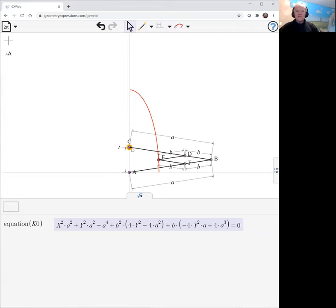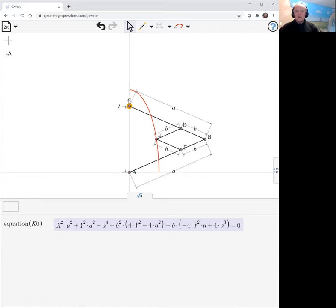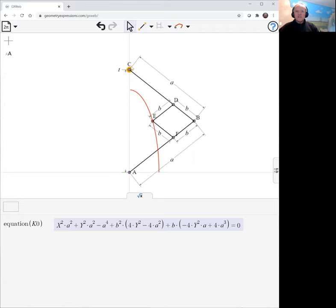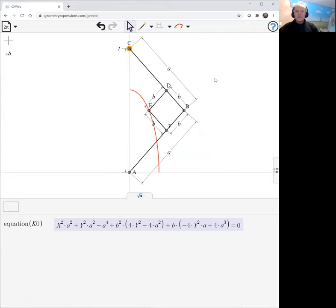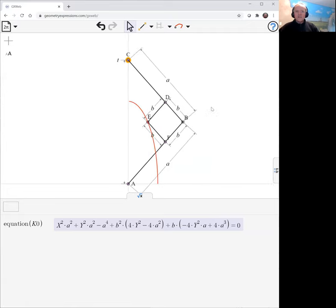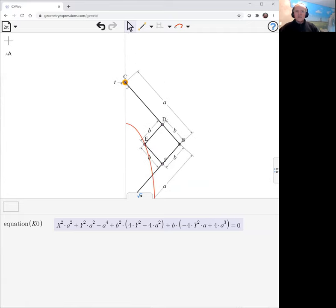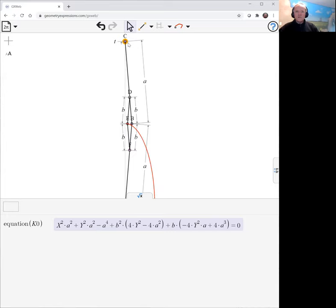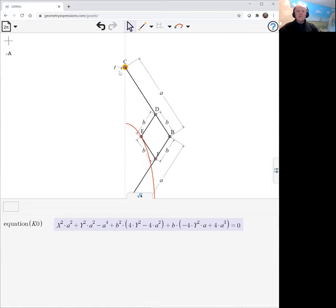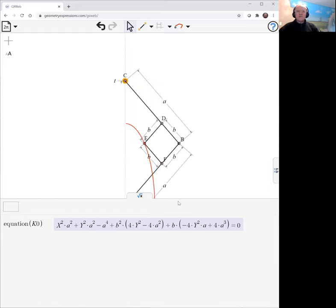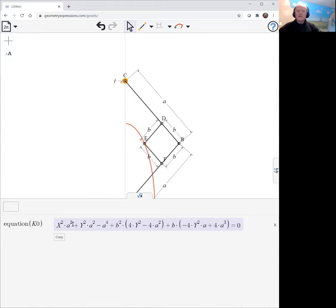We can see that the length here is going to be a minus 2b, and the vertical semi-axis is going to be b. So an exercise will be to confirm that this equation in fact has those semi-axes.